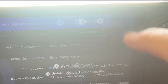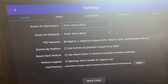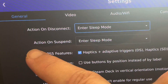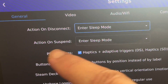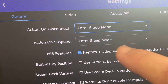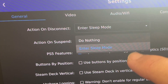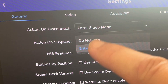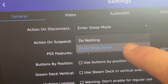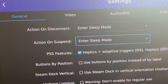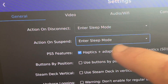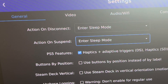To find this, head into settings, stay in the first general tab, and this new option appears called 'Action on Suspend.' I now select this new option of putting the PS5 console into sleep mode, as it all just glitches out when I suspend my Steam Deck OLED but not the PS5 console at the same time.